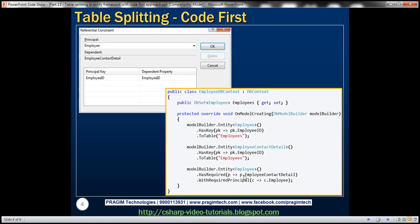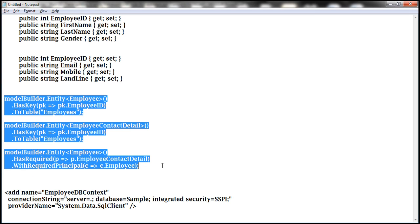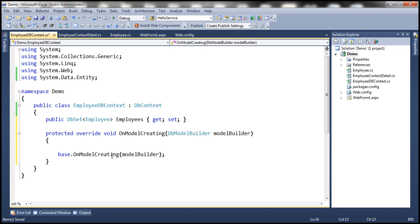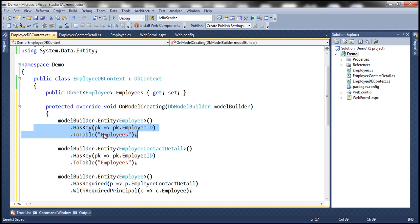Notice that here the principal is Employee, and EmployeeContactDetail is dependent. Let's copy and paste this code within OnModelCreating method. So let's copy this code from here. Let's format this a little. Okay, it's the same code that we had on the slide.